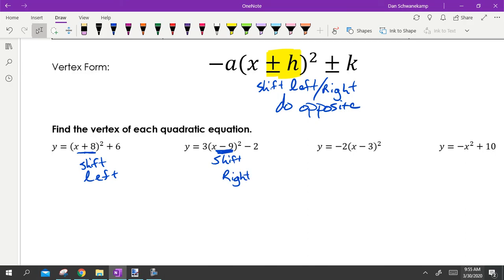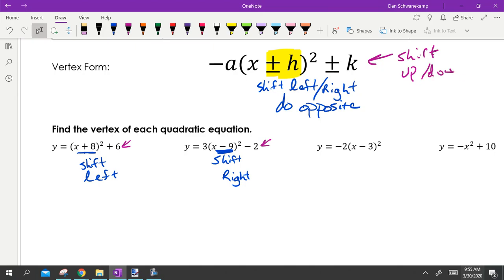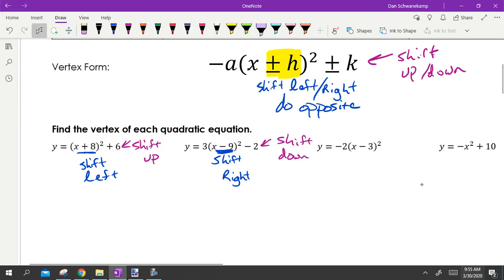If it says minus nine, that is going to shift us right — seems weird, but you can plug in numbers and verify. Inside the parentheses it shifts left or right. The plus k or minus k tagged on the end shifts us up and down, and this time we do whatever it says: plus moves us up, minus moves us down.